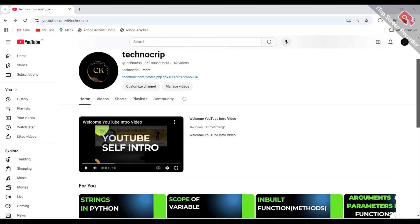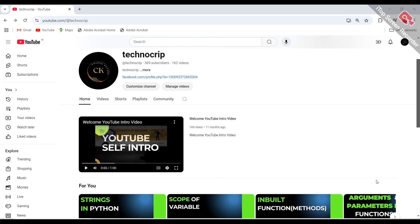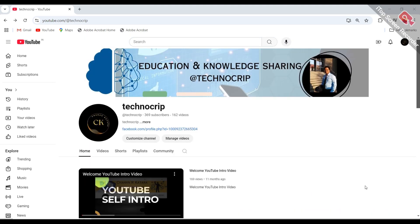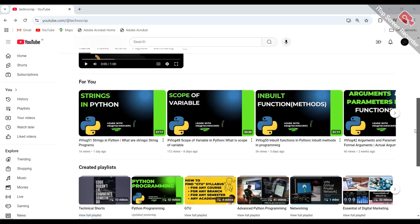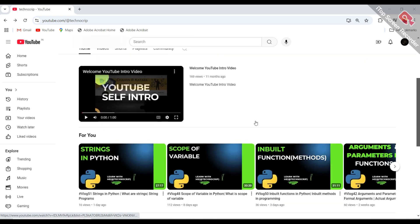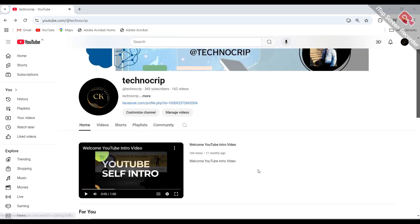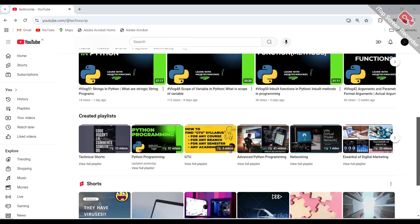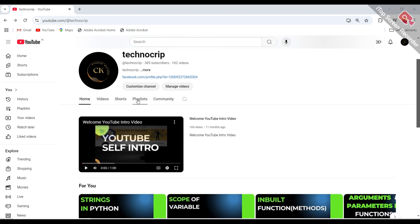Hey everyone, welcome back to the channel. On our channel Techno Creep, we'll be going through further topics regarding strings. For those who are new to this channel, if you want a specific video on a topic like Python programming or advanced Python programming, you can directly search on the channel. Or if you want to go to the playlist, you can find it from the home page.